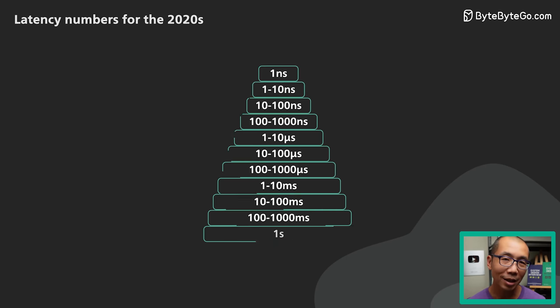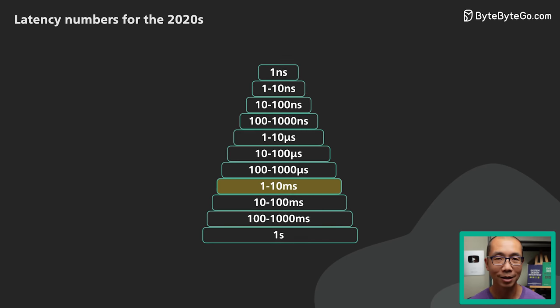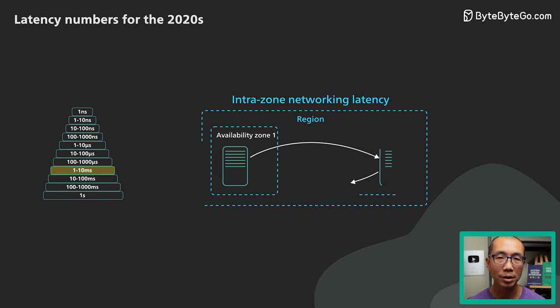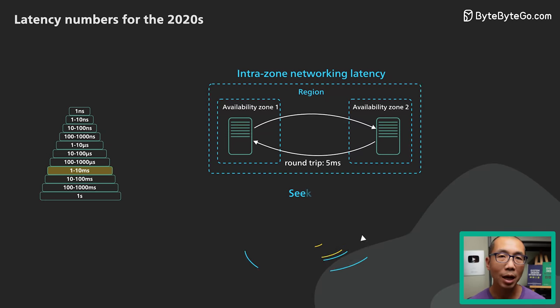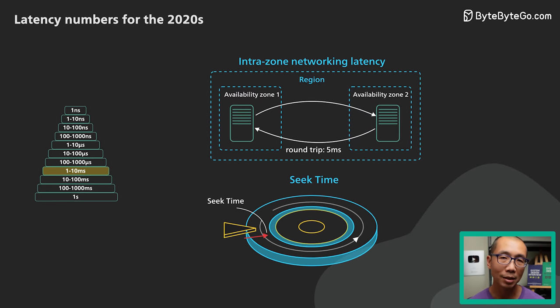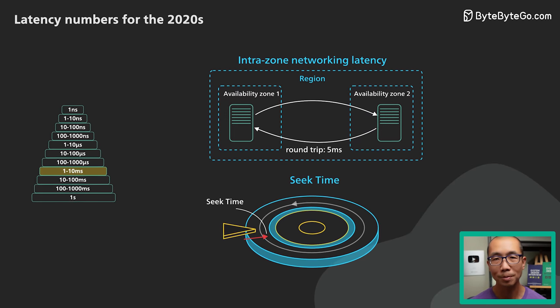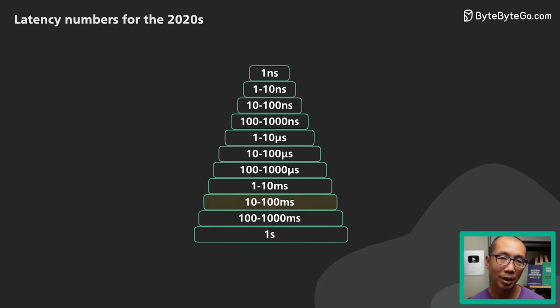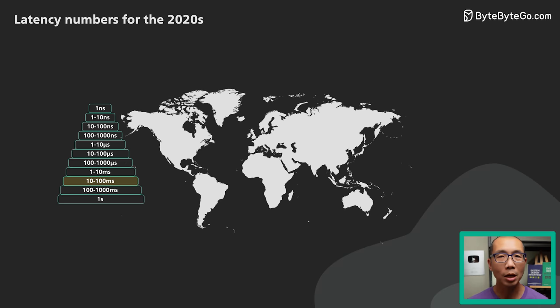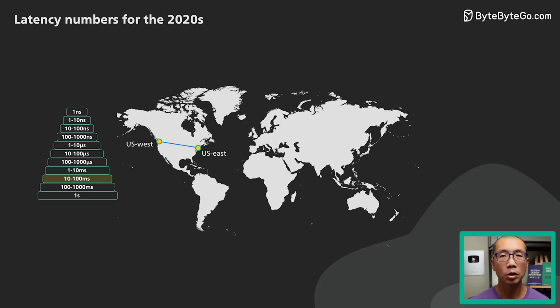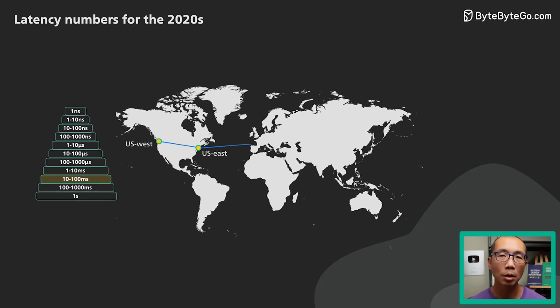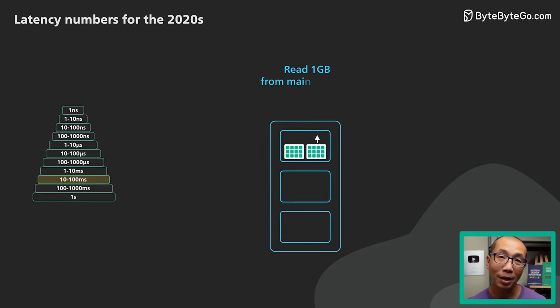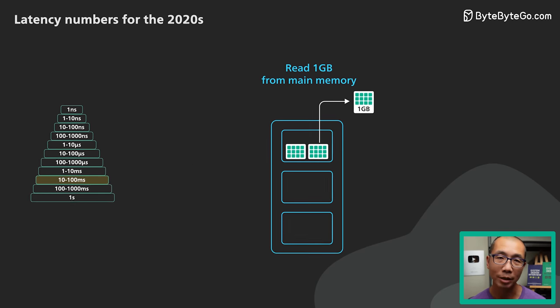Next up, 1 to 10 milliseconds. IntraZone network roundtrip of the modern cloud is in this range. The seek time of the hard disk drive is about 5 milliseconds. It takes time to move the arms. The next range is 10 to 100 milliseconds. The network roundtrip between US East and West Coast or the US East Coast and Europe is in this range. So is reading 1GB sequentially from main memory.